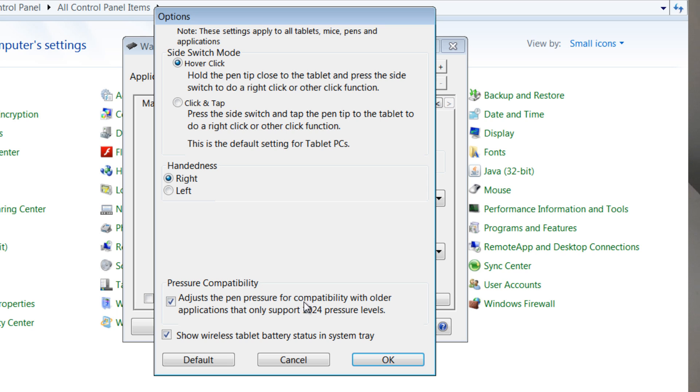Adjust the pen pressure for compatibility with older applications. If you're using some really, really old versions of Photoshop or other programs, you might want to check this. Leave it on. It's alright if you just leave it on anyways, even if you don't know what it does.